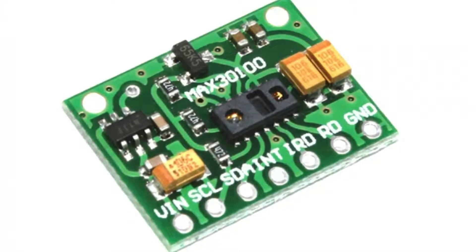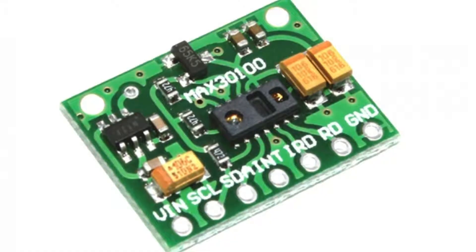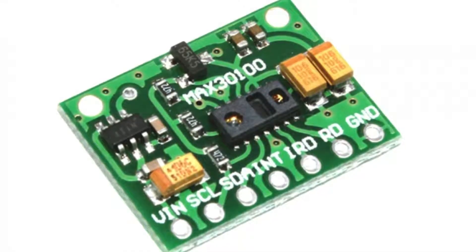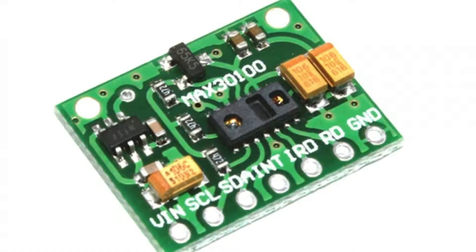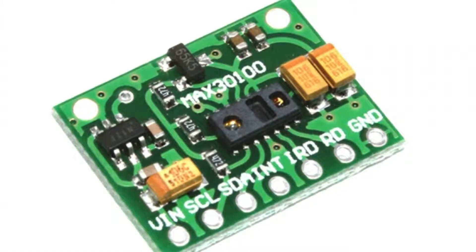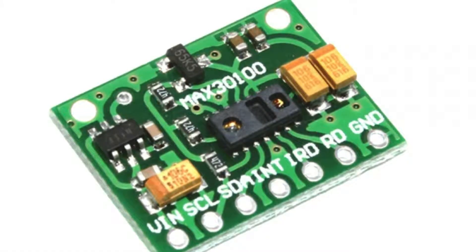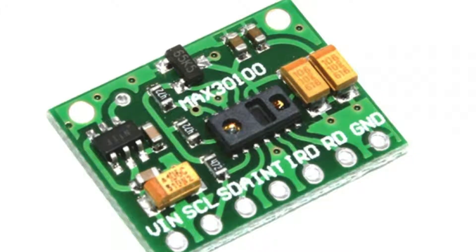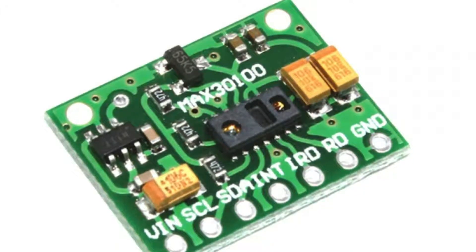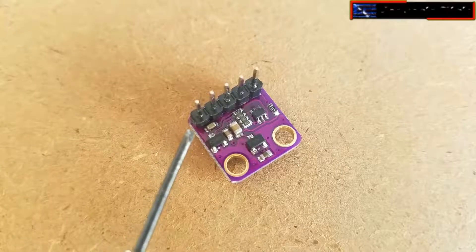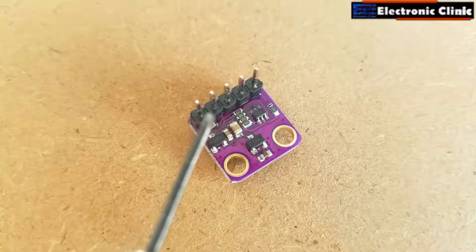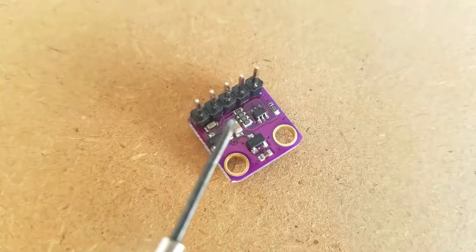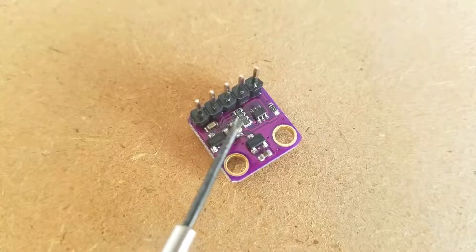There is another type of the MAX30100 pulse oximeter. As you can see on the screen, this type of oximeter has the sensors and electronic components all on the same side. Moreover, there are many complaints about this type of sensor. I recommend you should purchase the one I'm using in this video.